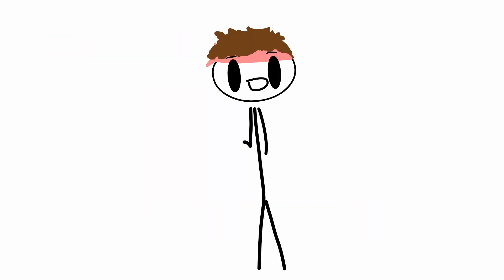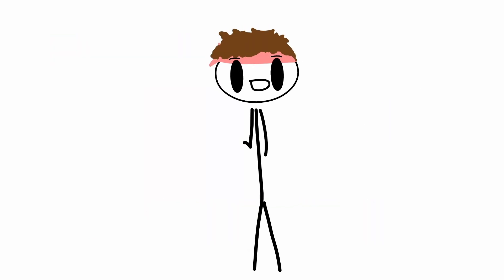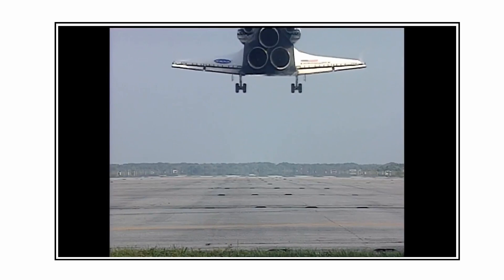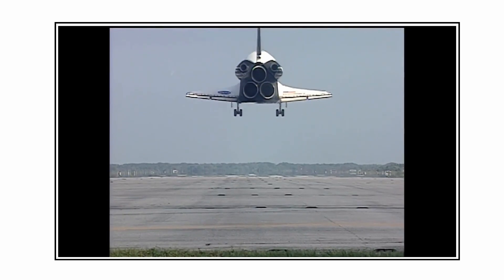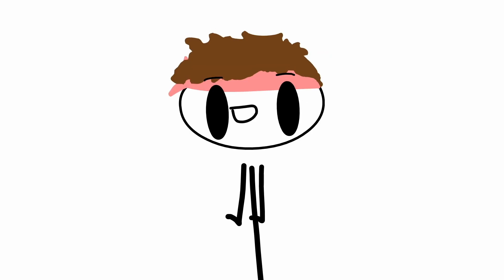Reason number four. After re-entry, the orbiter literally just glides to landing. Because it doesn't really have a choice, but that's still pretty cool.